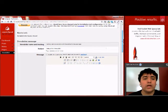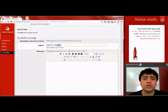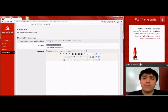Scroll down, and you'll see newsletter message. From here, you can enter the subject for your newsletter, and you can enter a message for your newsletter as well.